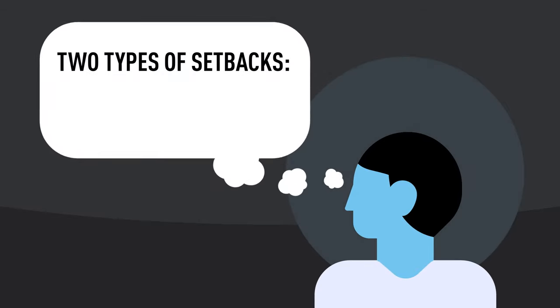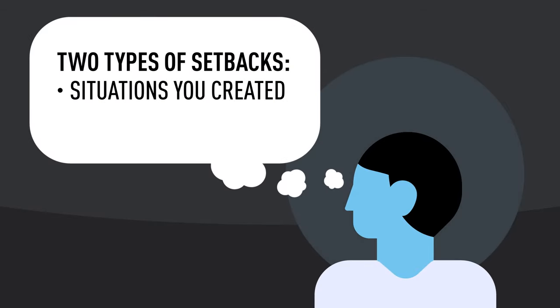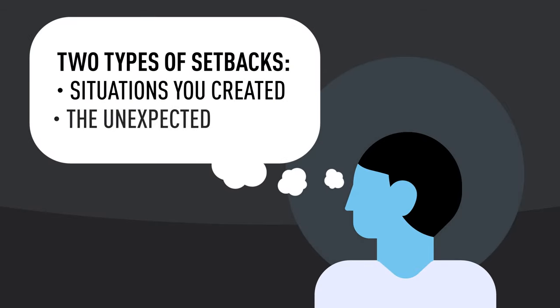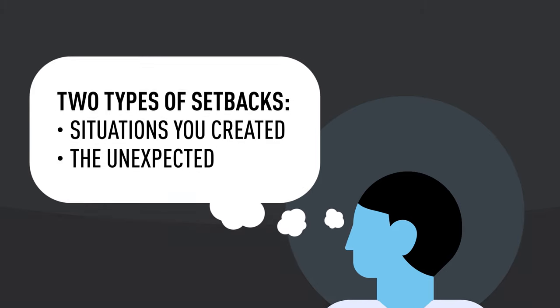There are two types of setbacks: situations you could have prevented and unexpected situations beyond your control. Each requires a different approach.